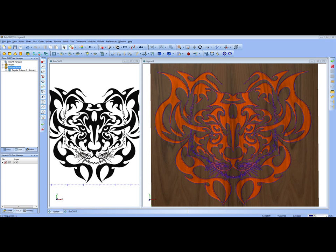In this video, we're going to take a look at one of the brand new features in the new BobArt Pro add-on.